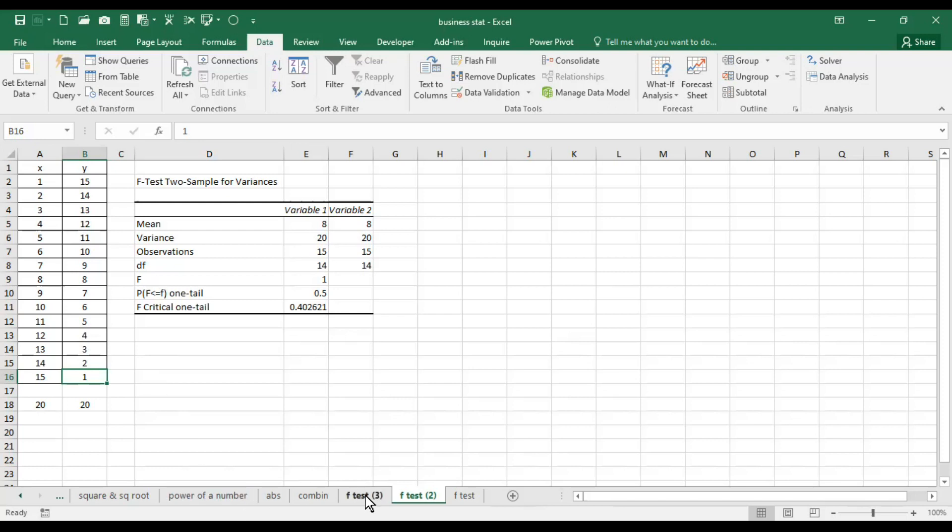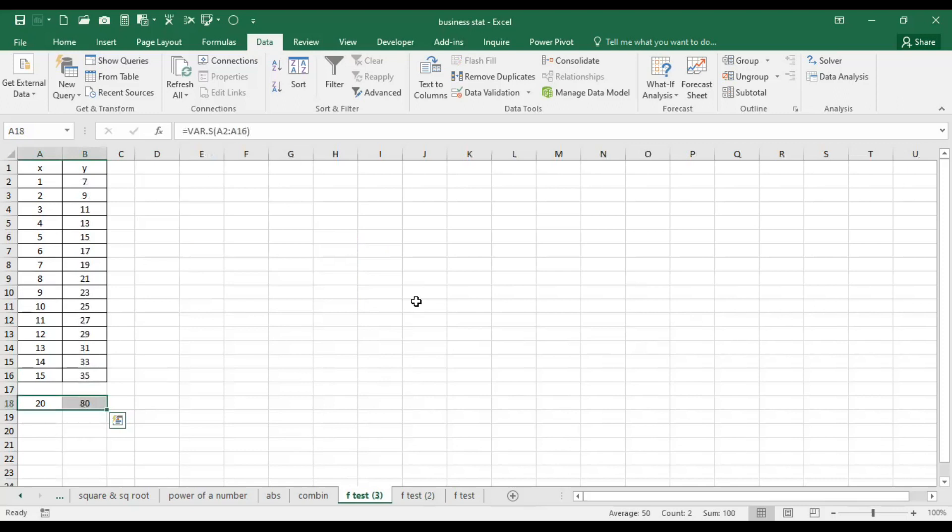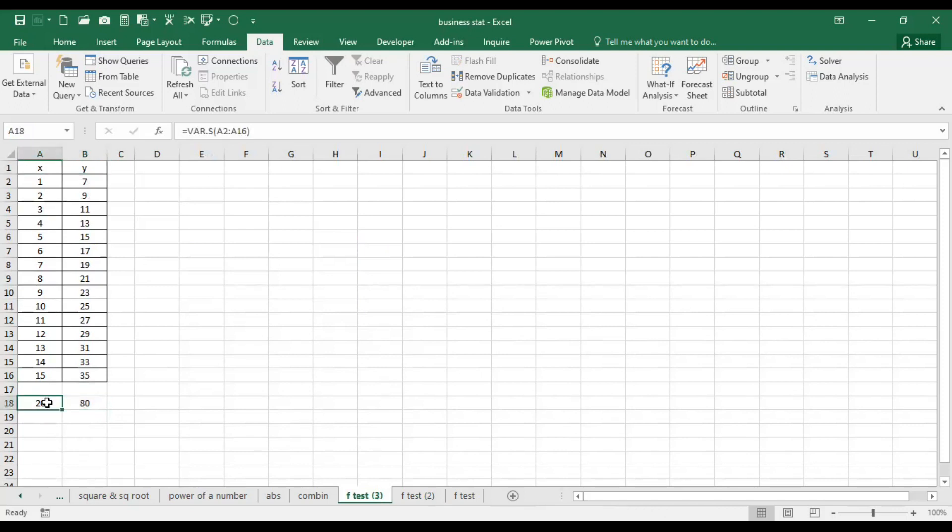Now let's move on to the third example. Here we have seen the data is entirely different in X series and Y series, and the variance that we have calculated is 20 and 80.